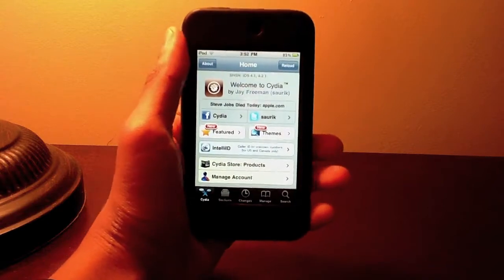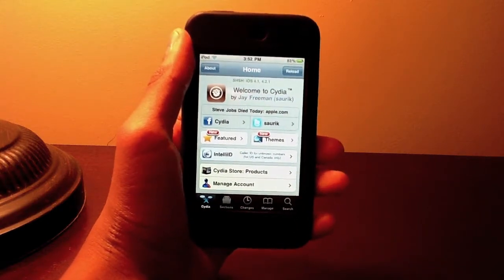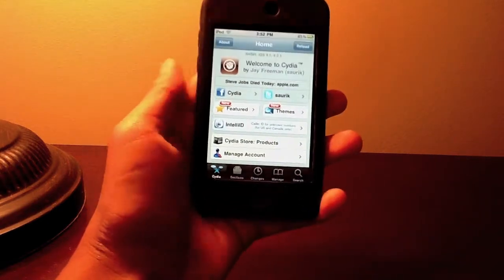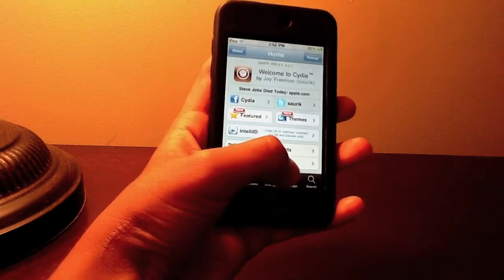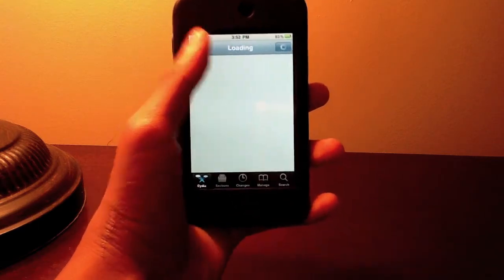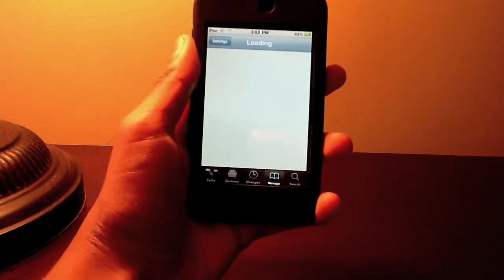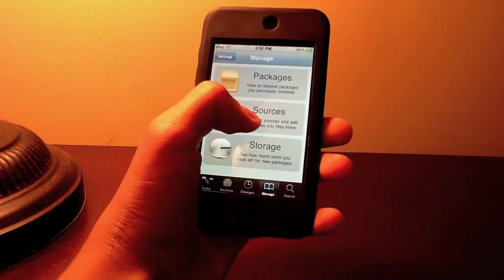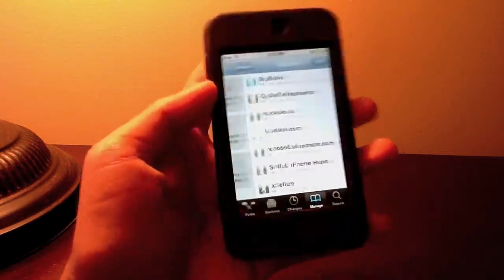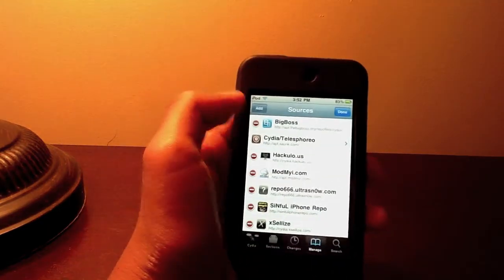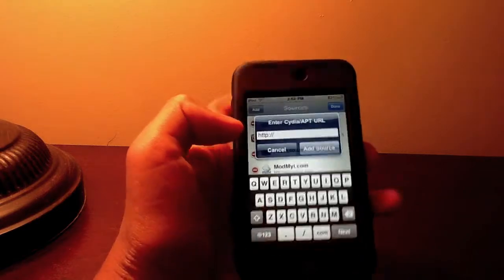Alright guys, so once you have Cydia open you're going to go to manage to add another source. Go to manage at the bottom and then go to sources. You go to edit to add another source. Edit and then add in the left hand corner.